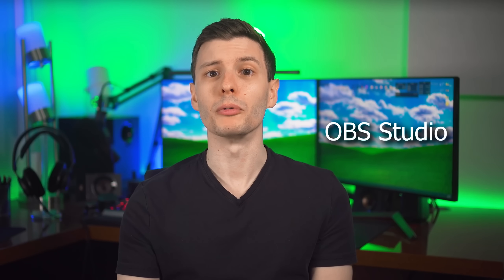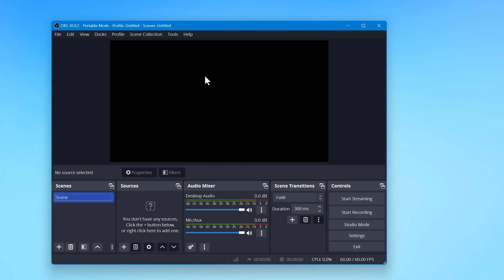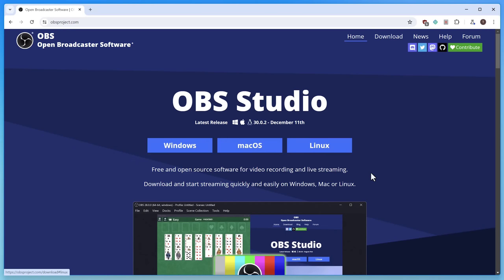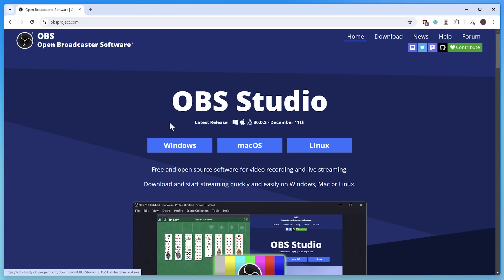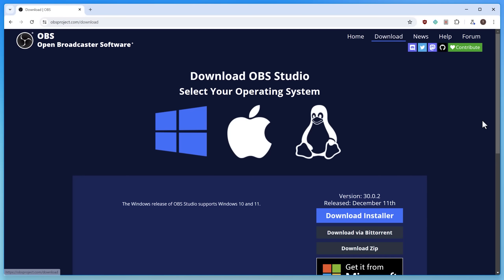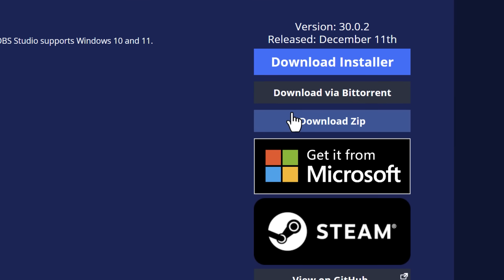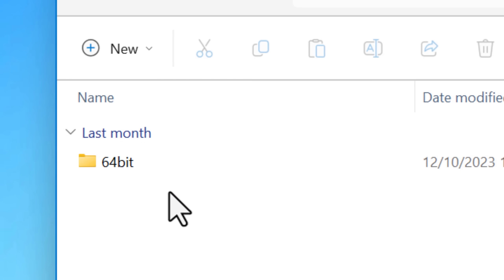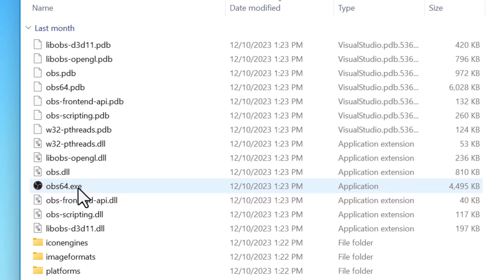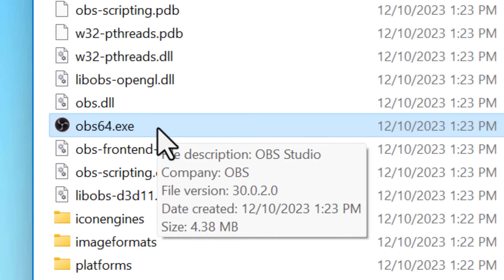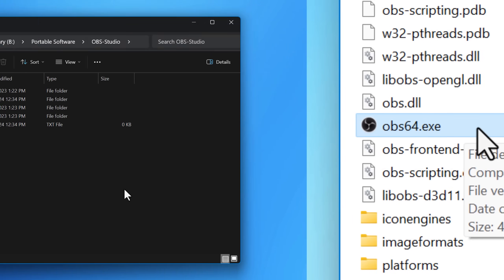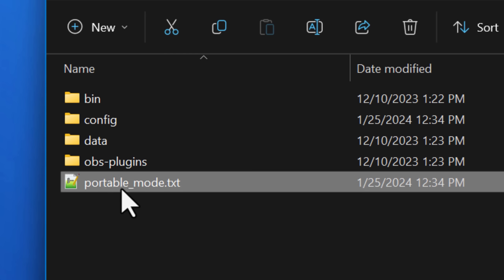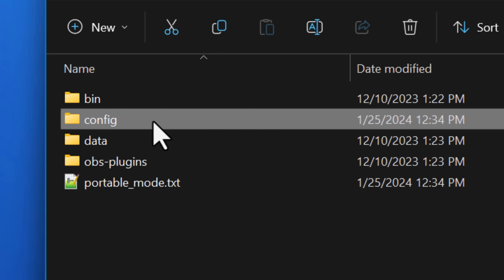Number three is a program many of you have heard of but probably didn't realize has a portable version: OBS Studio, the streaming software. On the main page, clicking your operating system immediately starts the installer download. But if you go to the download links at the top, you'll see more options, including one called Download Zip, which is the portable version. After extracting it, go into the bin folder, then 64-bit, then run OBS64.exe and it works like normal. If you want it to store settings in that same folder, create a file called portable_mode.txt and place it there.